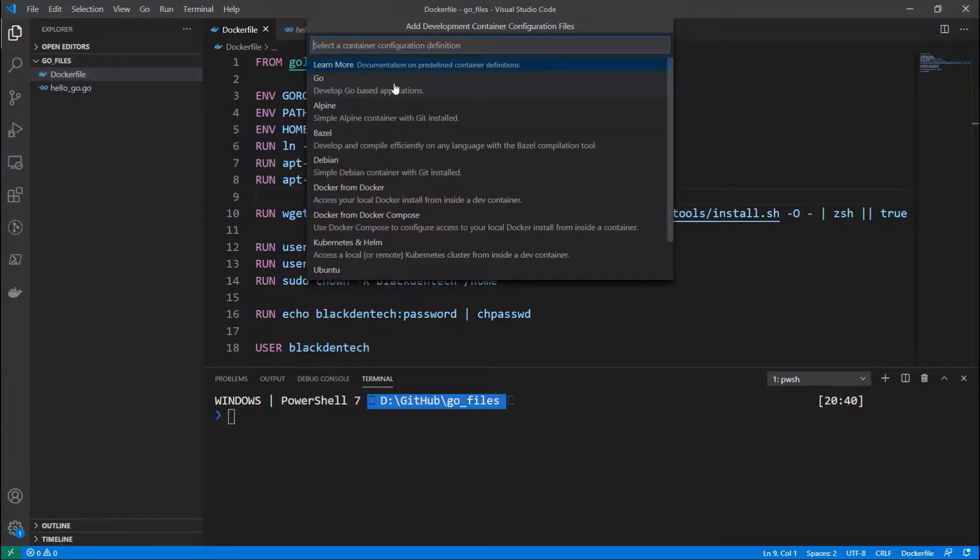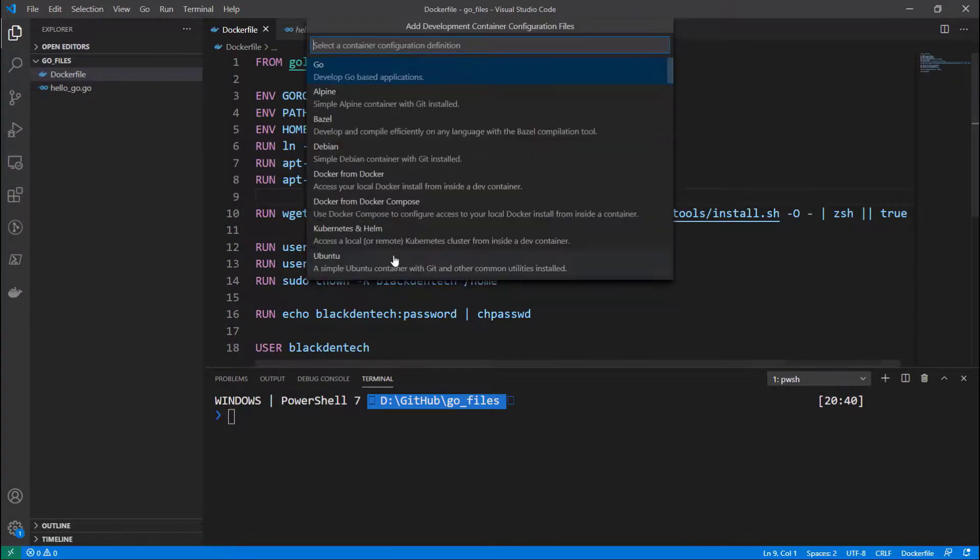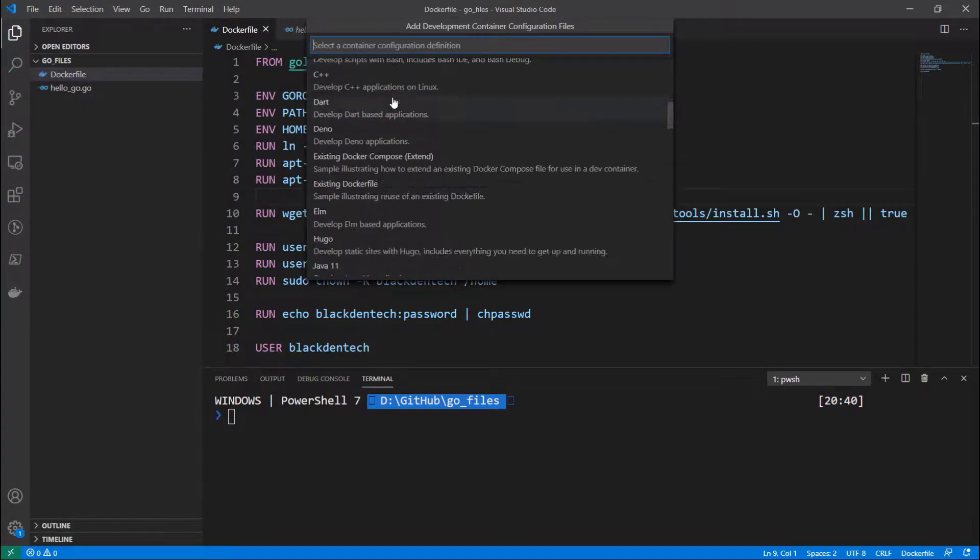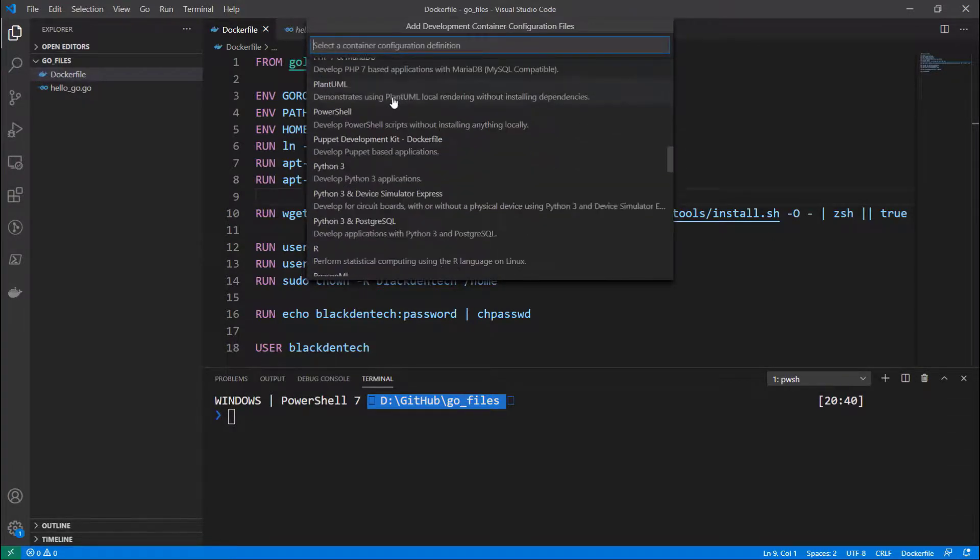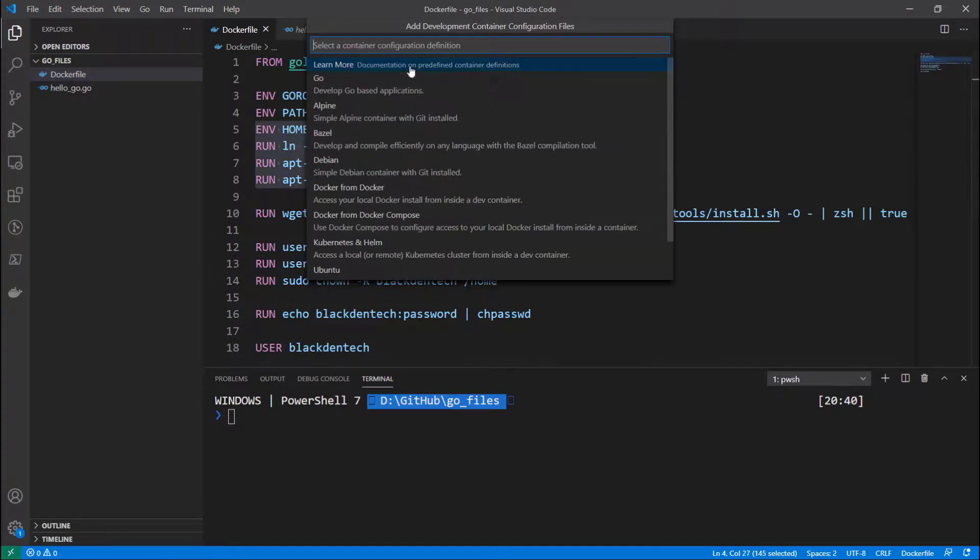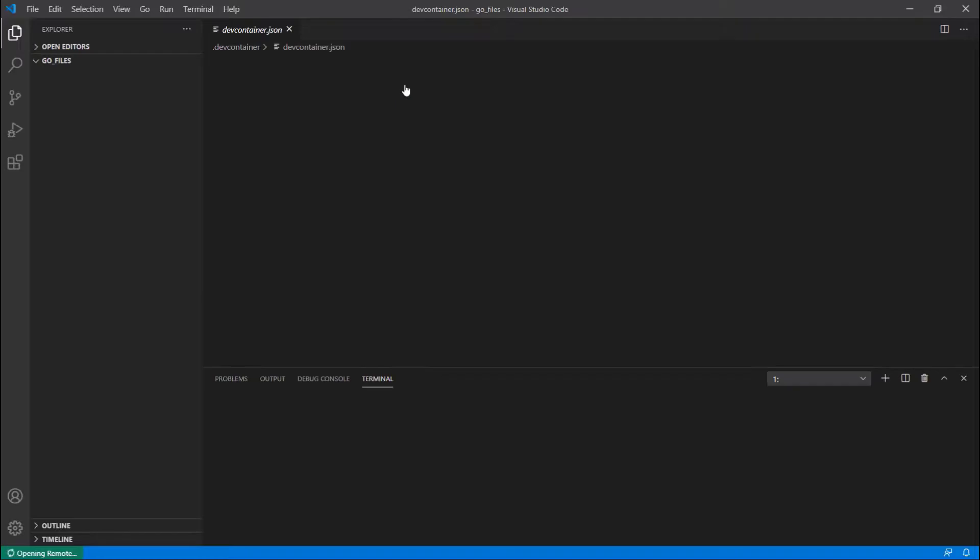You see I've got Alpine, I've got Go, and I've got Helm, and I've got a few more that I can use here for any language I could possibly want. Let's stick to Go because we are running a Golang application.